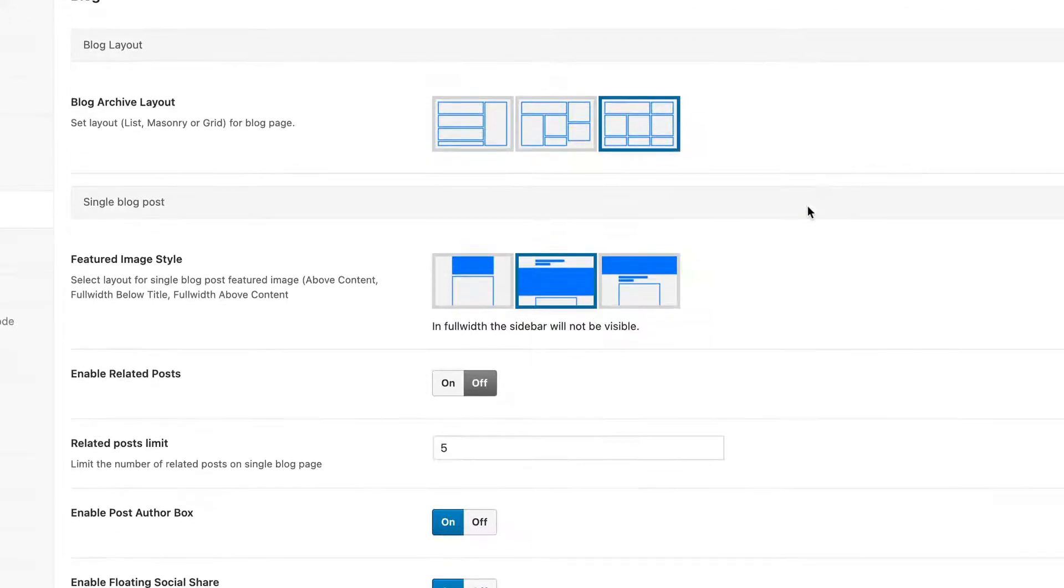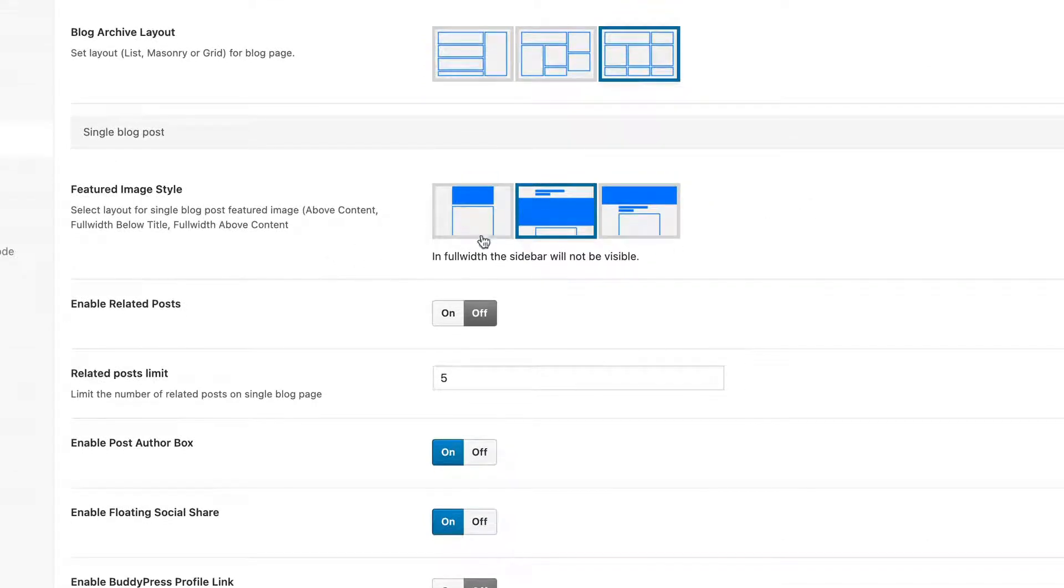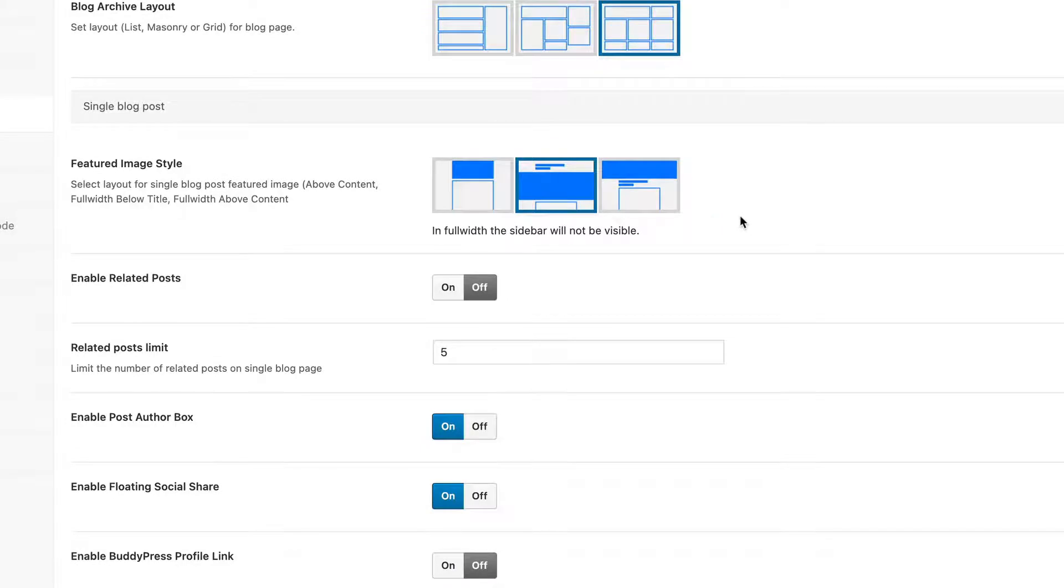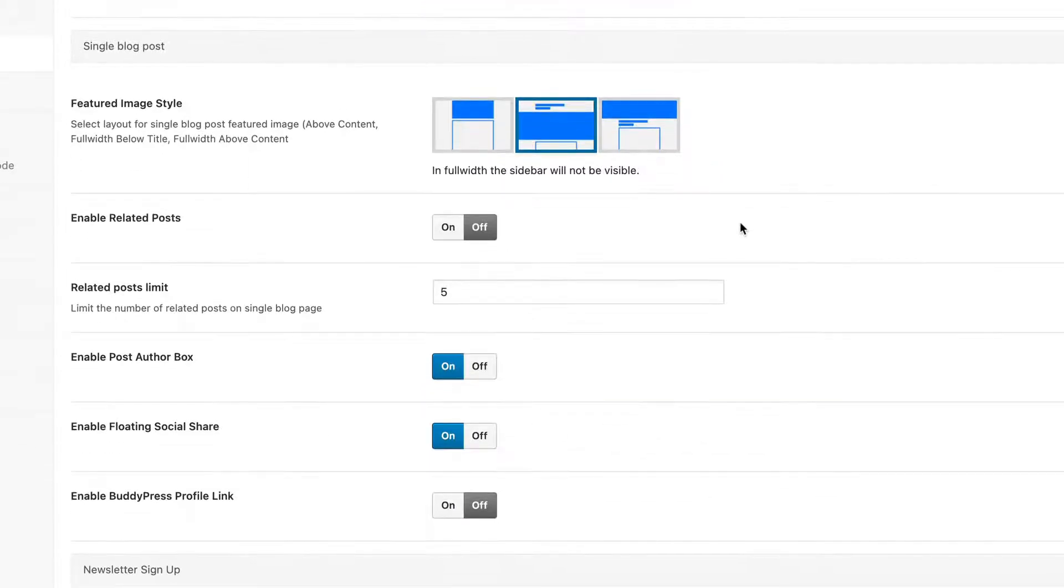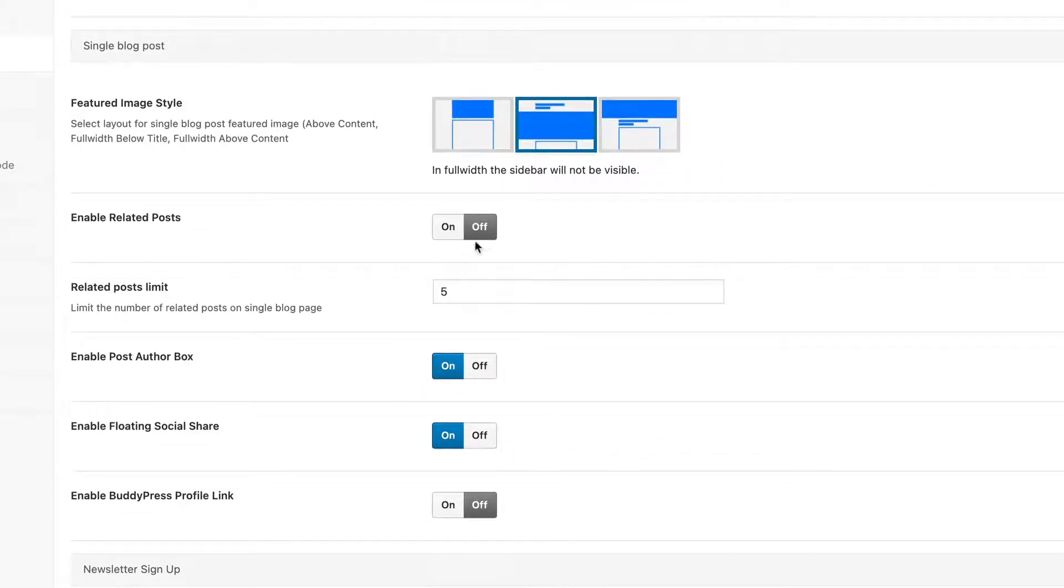And then when it comes to the single blog post, you could choose where you want your feature image, whether you want full width or not, whether you want a sidebar. And you got some built-in functionality for related posts, author boxes.